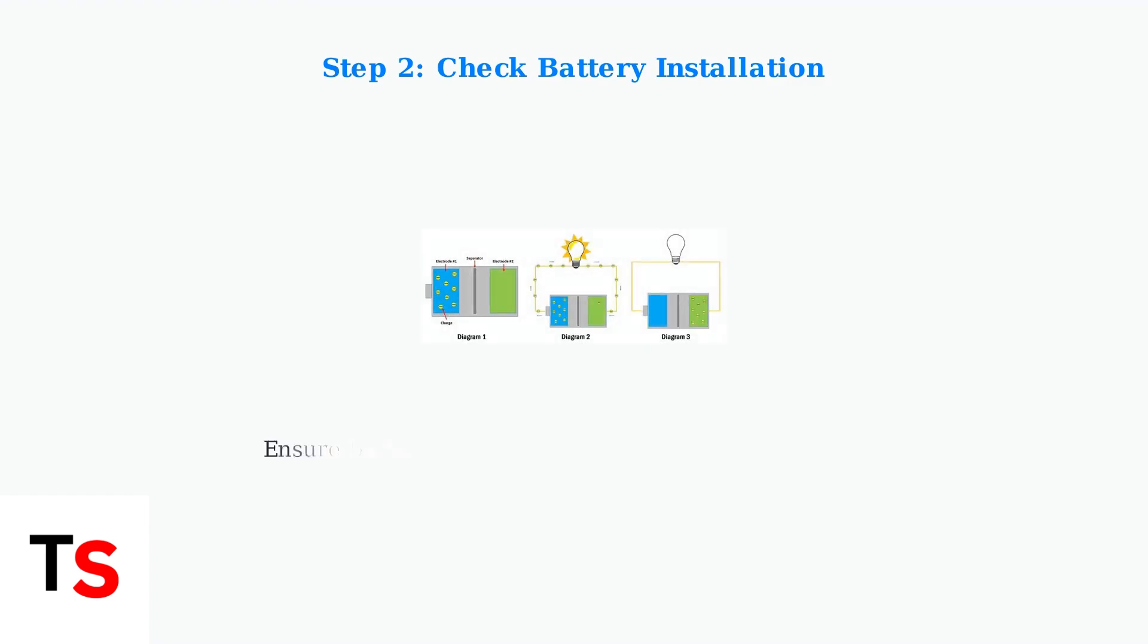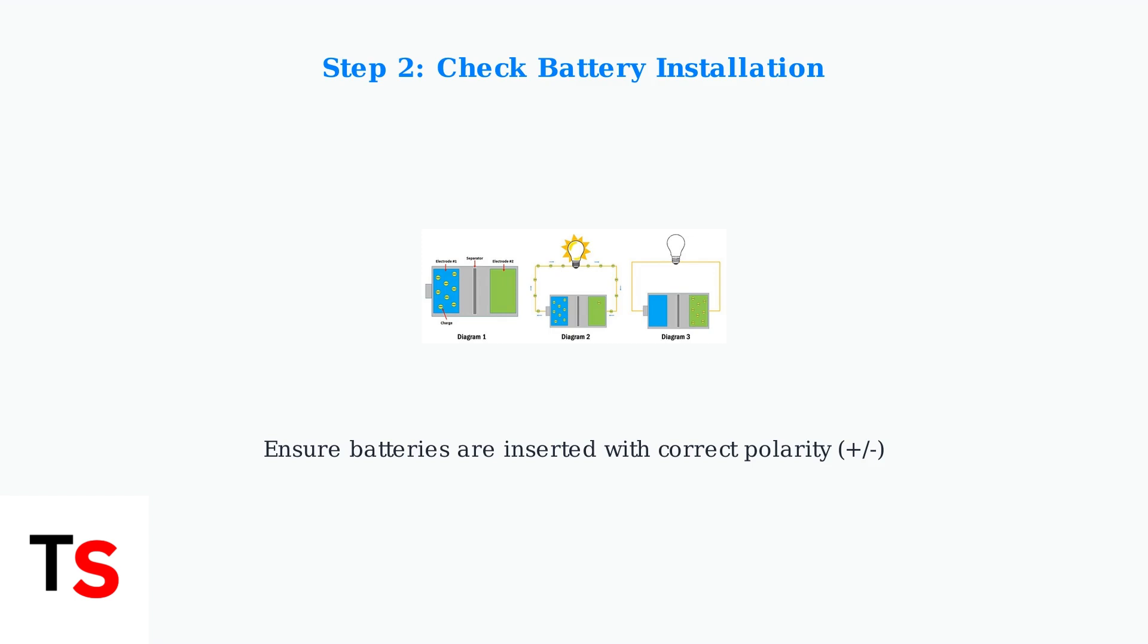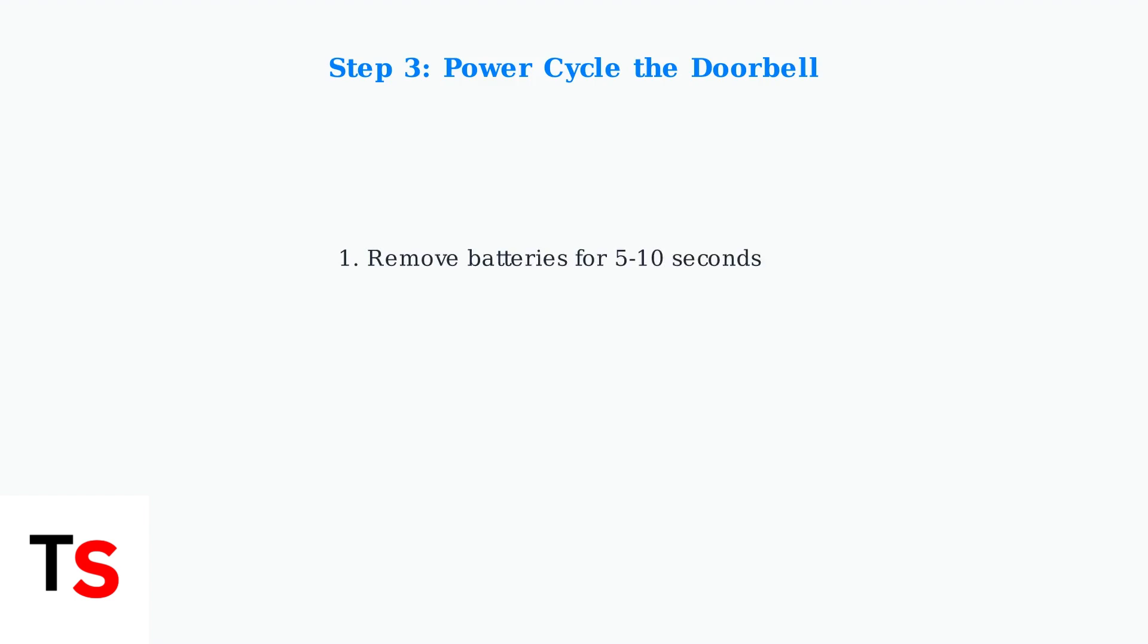Make sure the batteries are inserted correctly, paying careful attention to polarity. The positive and negative ends must align with the markings inside the battery compartment. Incorrect installation is another common cause of doorbell failure.